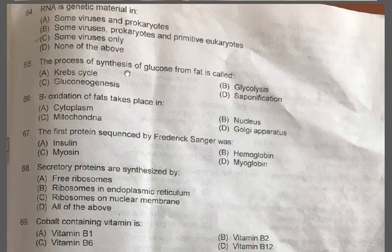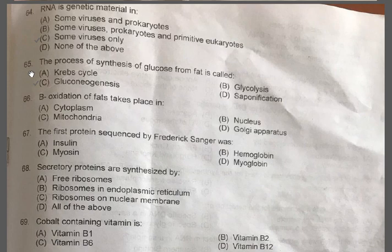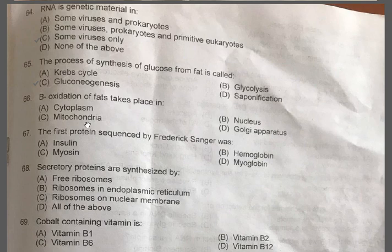Question 65: The process of synthesis of glucose from fat is called — A: Krebs cycle, B: Glycolysis, C: Gluconeogenesis, D: Saponification. The correct one is C, Gluconeogenesis — actually the production of glucose from sources other than carbohydrates. Question 66: Beta oxidation of fats takes place in — A: Cytoplasm, B: Nucleus, C: Mitochondria, D: Golgi apparatus. The correct option is C, Mitochondria.